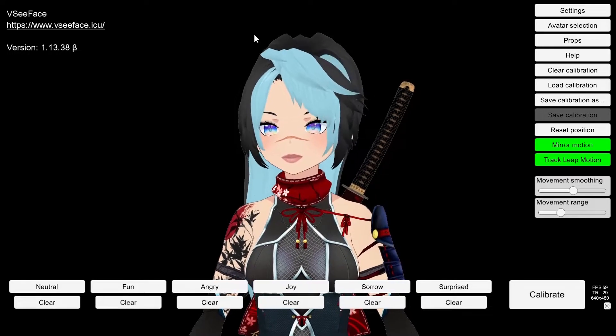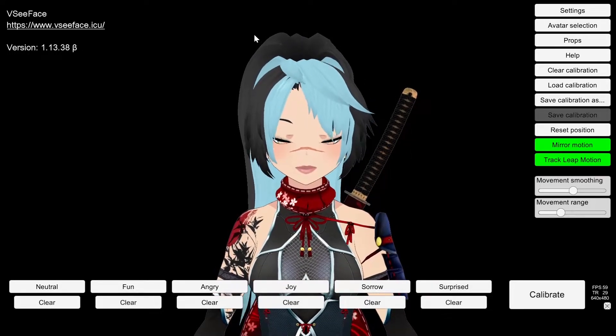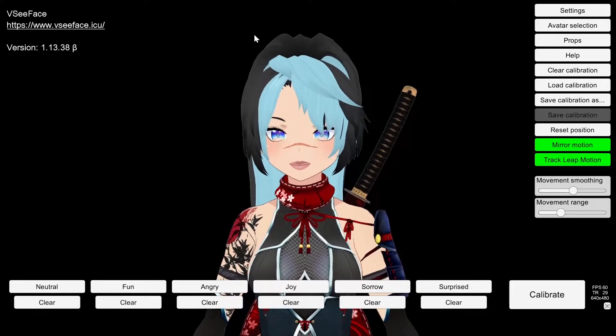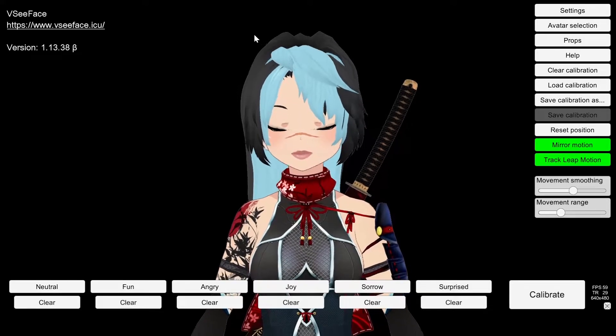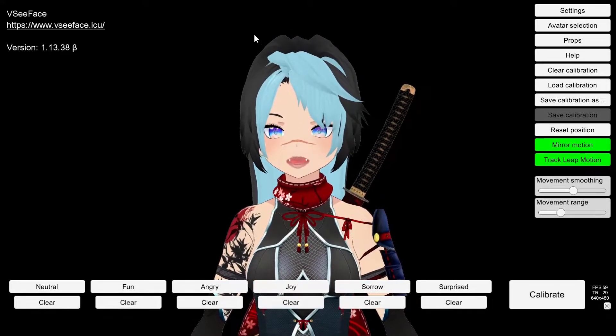Good lighting is always helpful. If it's too dark, then your camera can't even see your face, so that's going to affect your tracking.